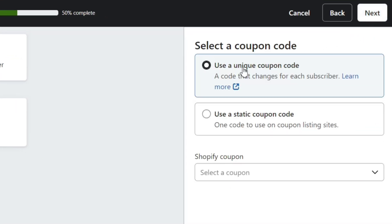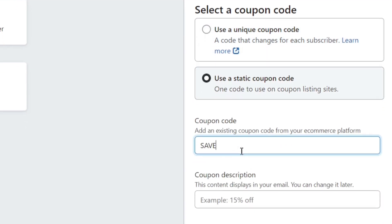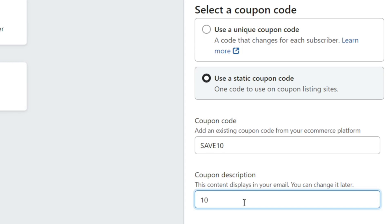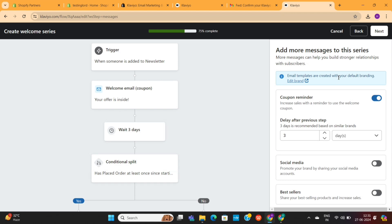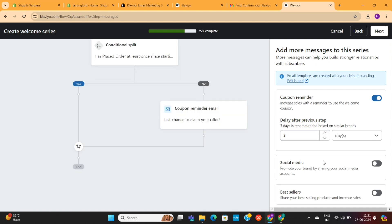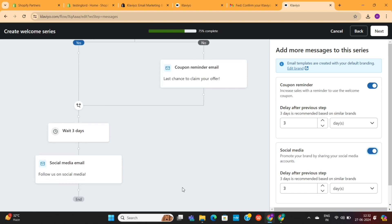Next, I'll have to select a coupon code. I will choose a static coupon code option, and then just type in a coupon code which will give my subscribers a flat 10% discount on their first order. Next, we can add more messages in this welcome email series. We can send a coupon reminder email to those who haven't used our coupon yet, ask them to follow us on social media, and also share some of our best-selling products in our emails.